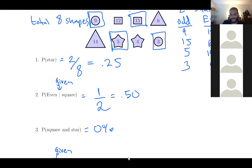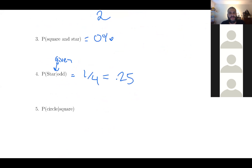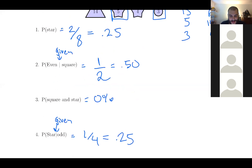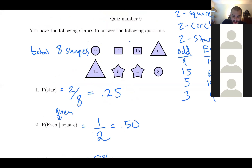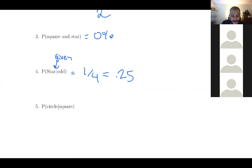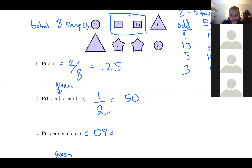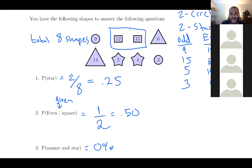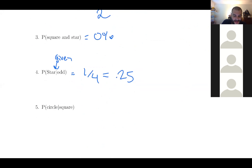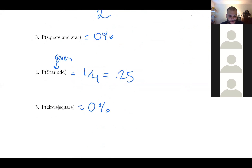The last quiz question: find the probability of getting a circle given it's a square. The given condition means we only look at squares. None of those squares are circles, so this is once again zero percent. Once you know it's a square, it's impossible for that square to be a circle. That was yesterday's quiz.